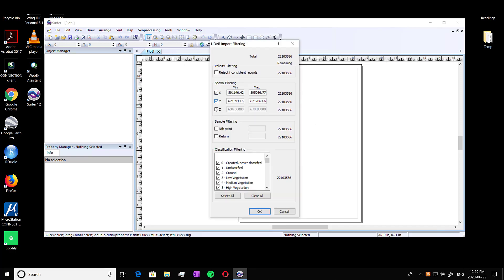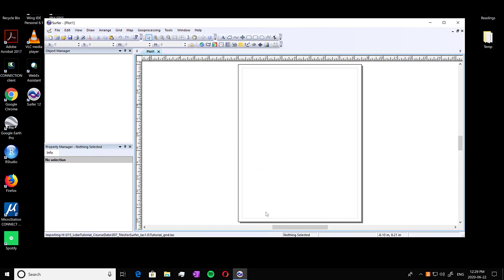We're going to select XYZ. And it doesn't actually matter here if we have all the classes or just one of the classes because we just have ground class. This can take some time. So for the purposes of this video we're just going to skip the processing time.